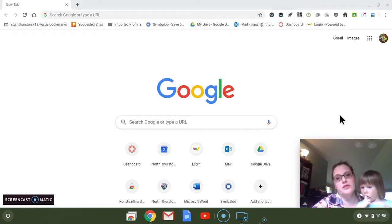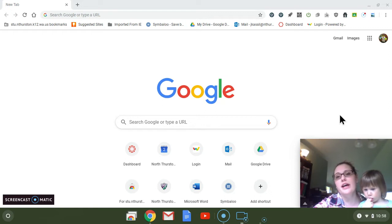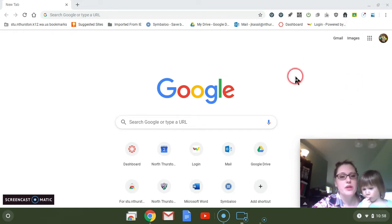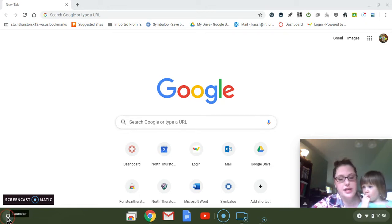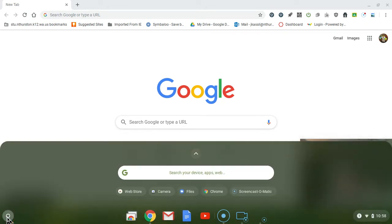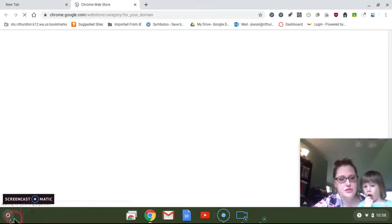What you want to do to be able to edit and annotate one of your screenshots is first you need to go to the web store. So you can find that by going to your little search menu over here and looking at all your applications.